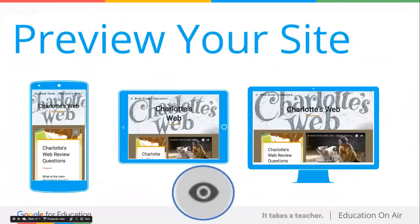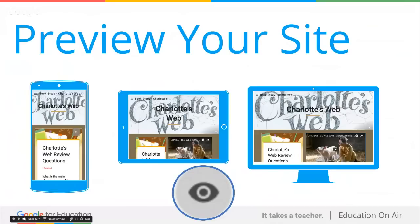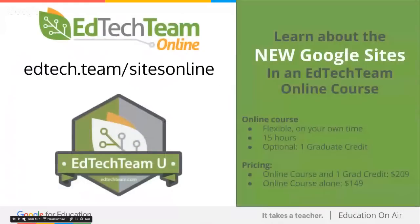This is what I was talking about with previewing your site. It renders really nicely to mobile devices like smartphones. In the middle, we've got tablets, and then we've got laptops and desktops, and it will render it so it fits just so nicely in the new sites.